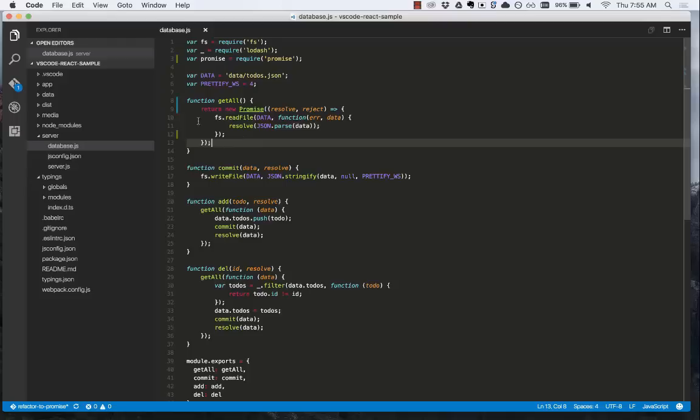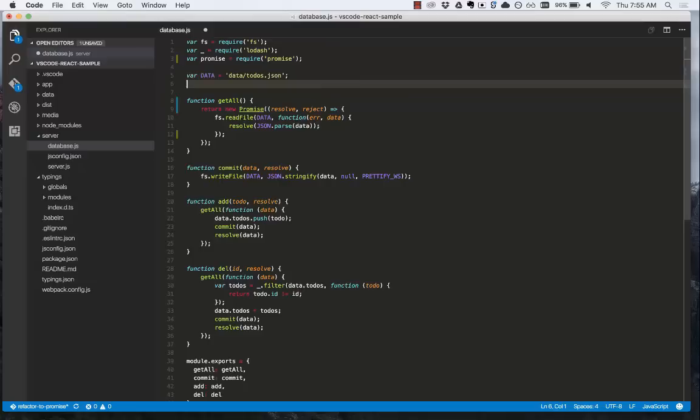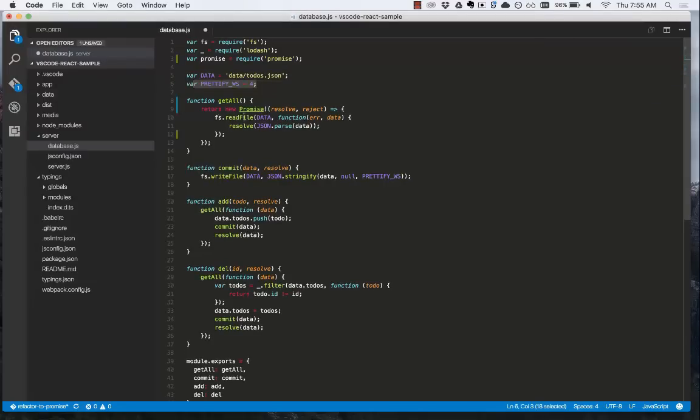You'll notice in the gutter, the blue indicates that a change has been made. The green indicates a new line. If we remove the line, like this line, the red indicator indicates that a line has been removed. We'll undo that because we don't want that change.